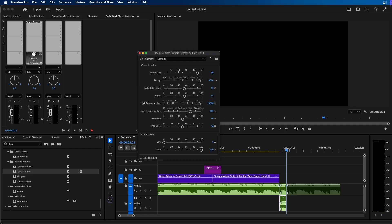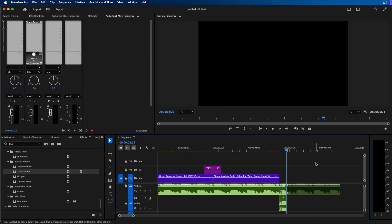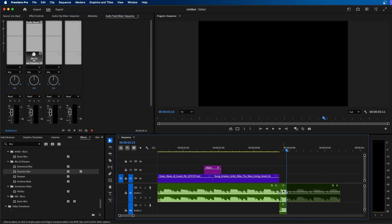Once you have it set, you can click X out here. And now one other thing I recommend doing is slowly fading out this first audio clip.